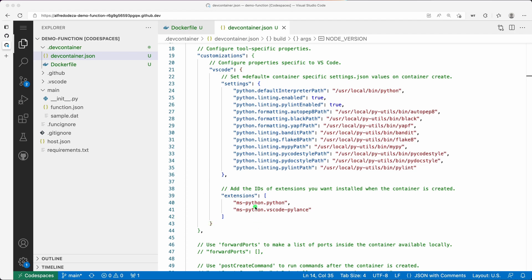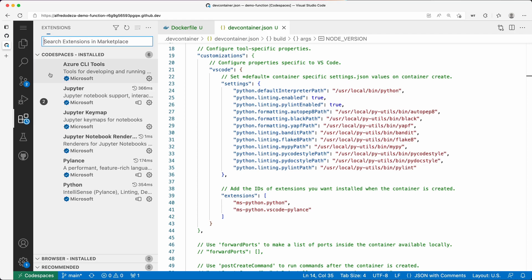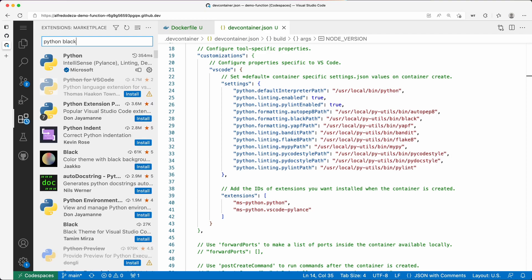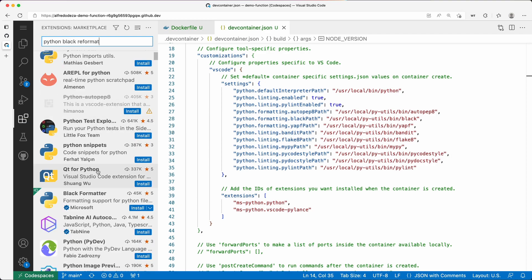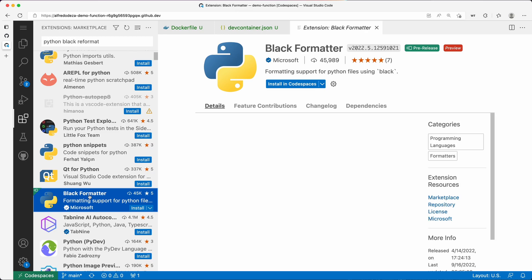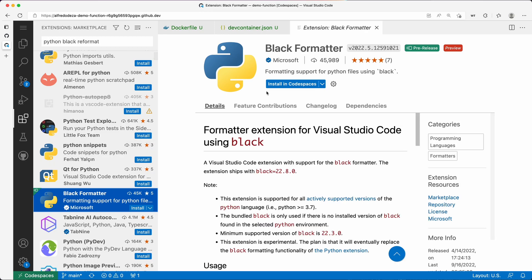Let's just go and quickly open up the extensions and find the one for Python Black for reformatting. So the Black Formatter is this one. I'm going to click on this and it has 45,000 downloads. Say for example if I wanted to be using this one.